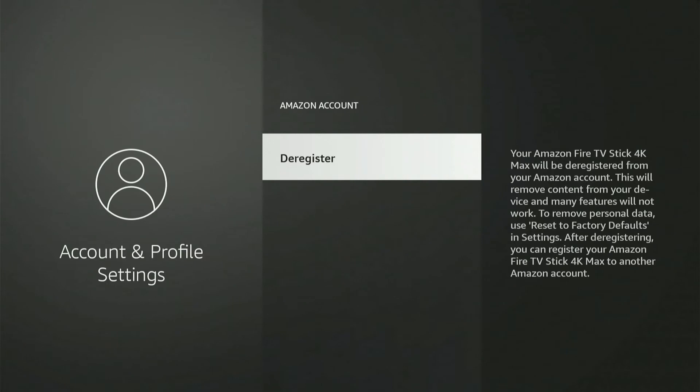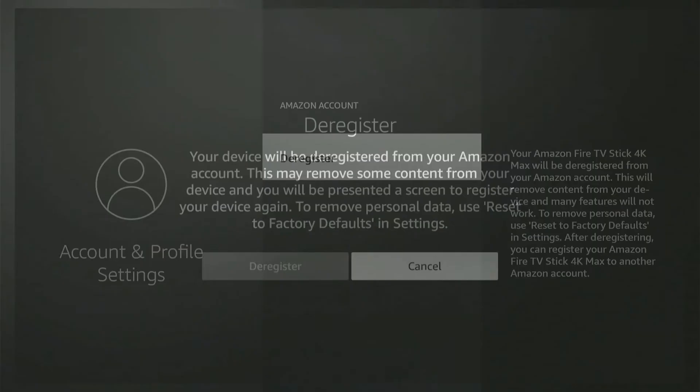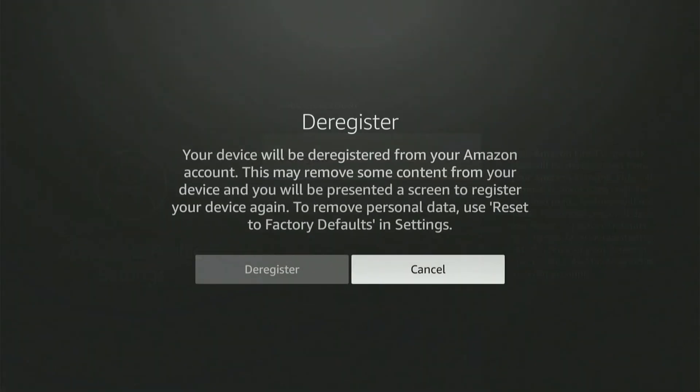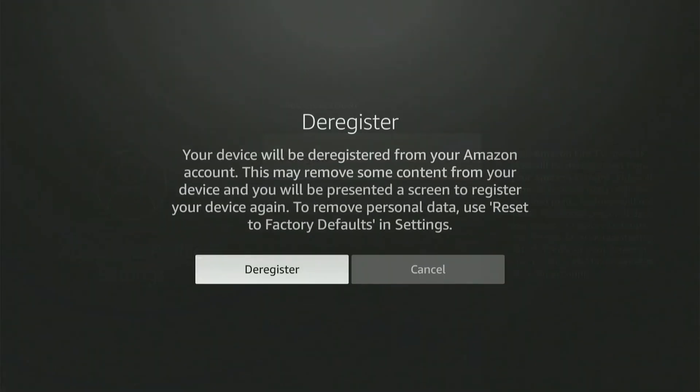Then let's go to Deregister and select it. Then it's going to say Deregister — your device will be deregistered from your Amazon account.